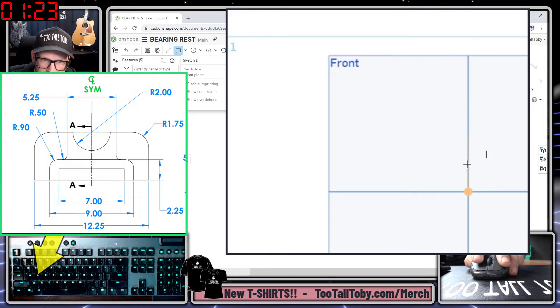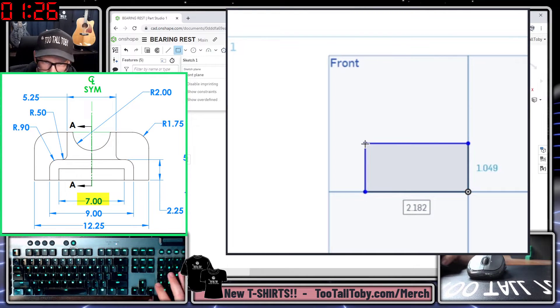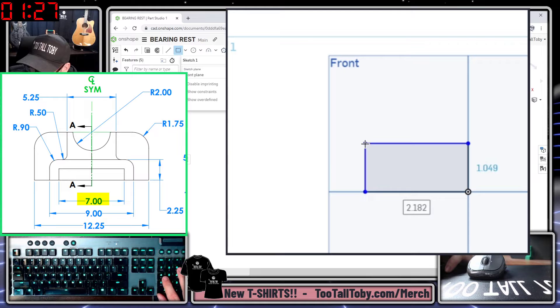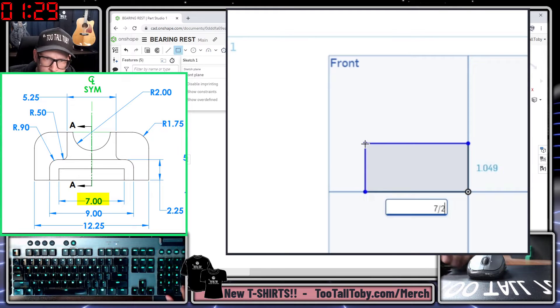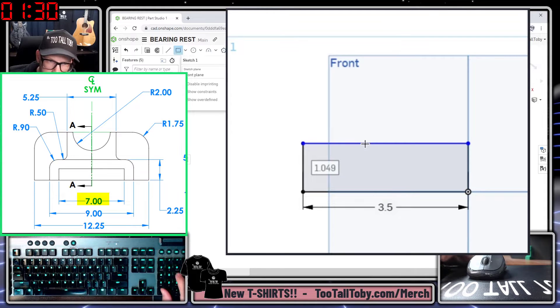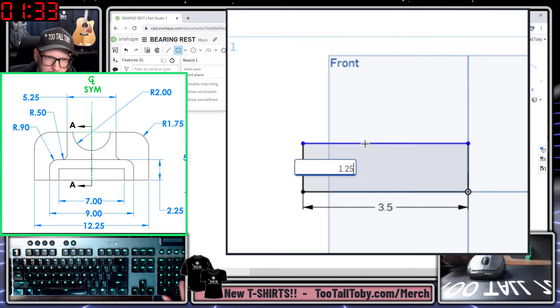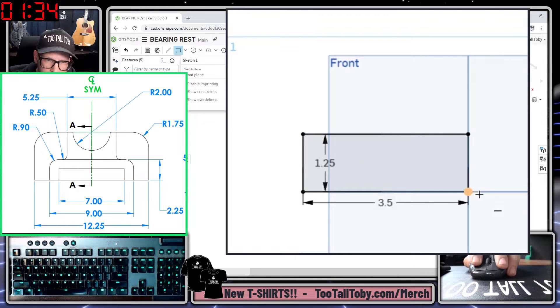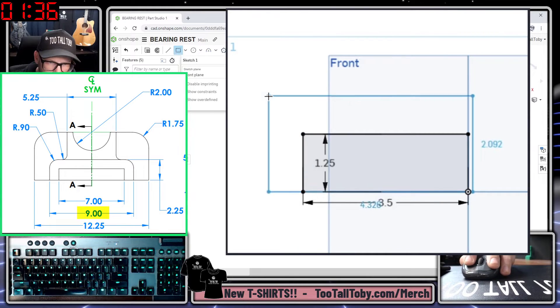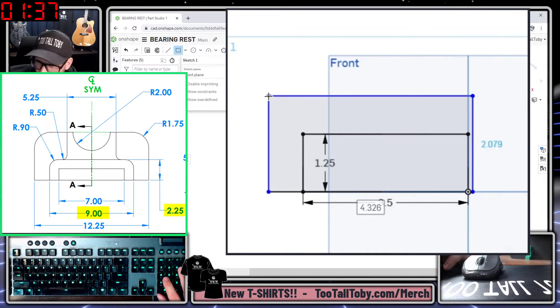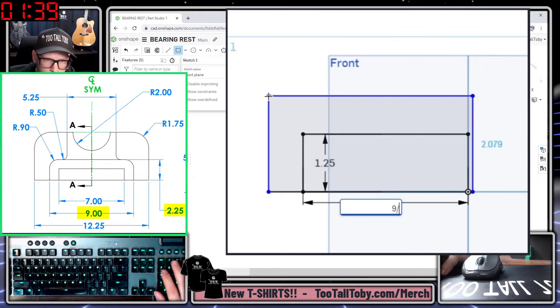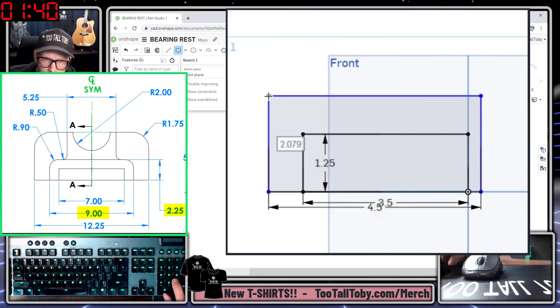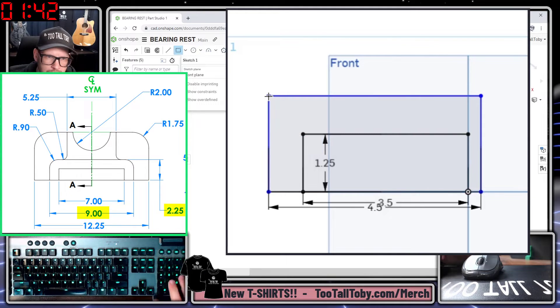Now if I press the S key again, I can choose to create a rectangle and I'm going to create a rectangle here at a distance of 7 over 2, since I'm going to be mirroring this at the end, by a height of 1.25. Now I'm going to create a second rectangle here. This one is going to have a distance of 9 over 2 by a height of 2.25.